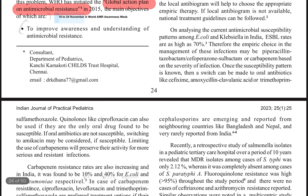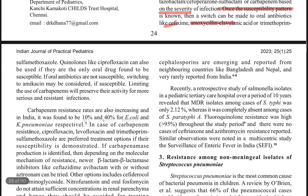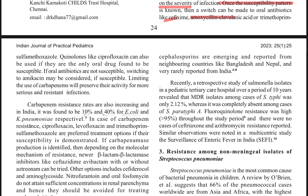If carbapenemase resistance is also present, then meropenem cannot be used either. It is found that nearly 10 percent of E. coli and 40 percent of Klebsiella pneumoniae can have carbapenemase resistance. In case of carbapenem resistance, you can use quinolones like ciprofloxacin or levofloxacin.